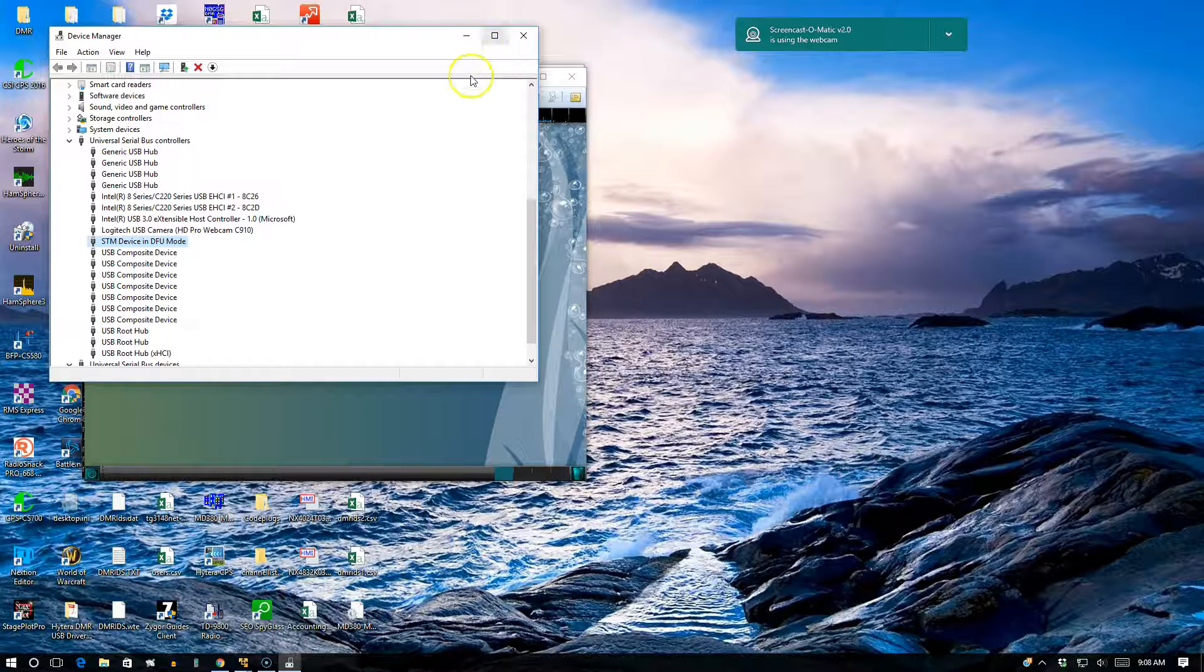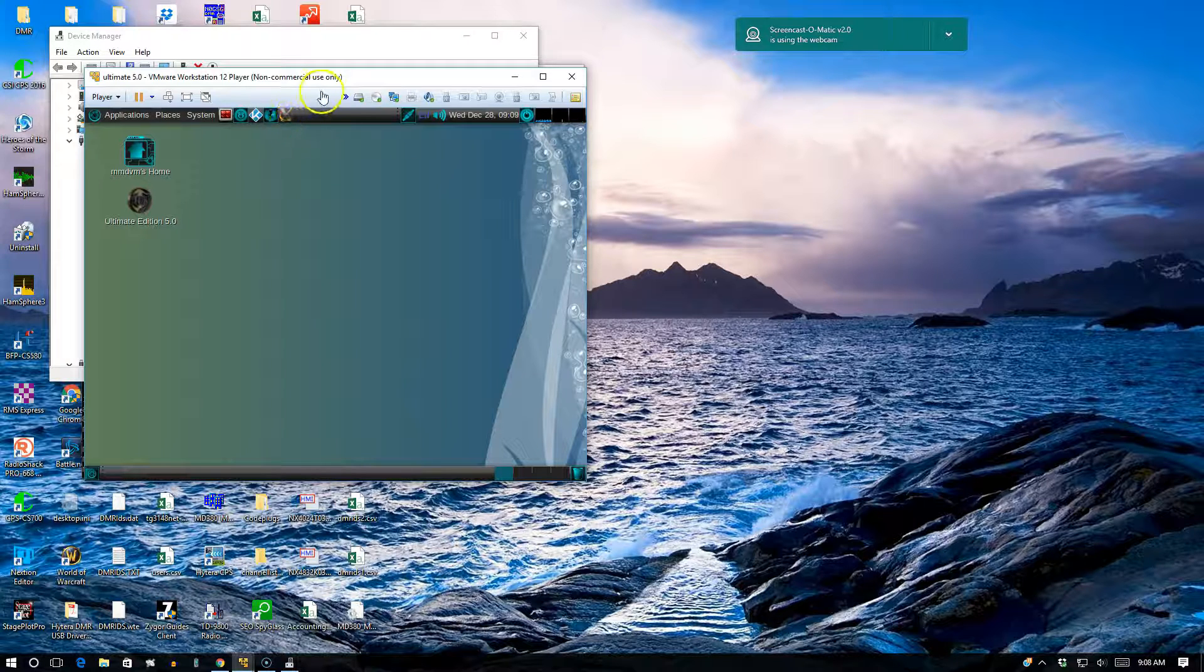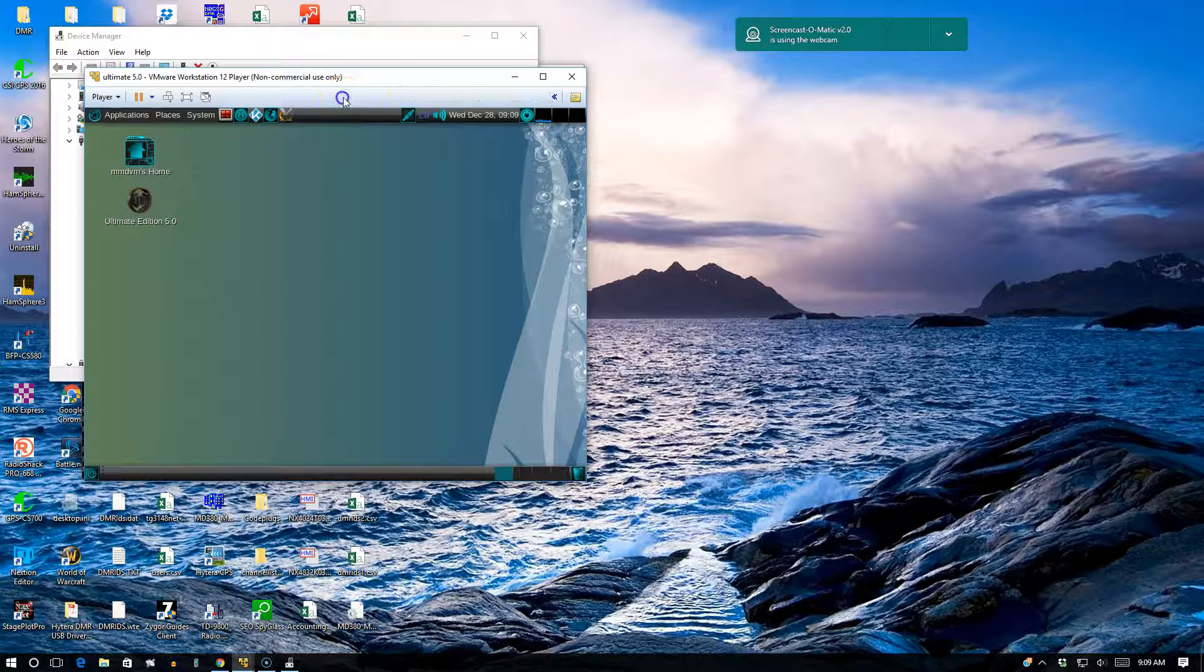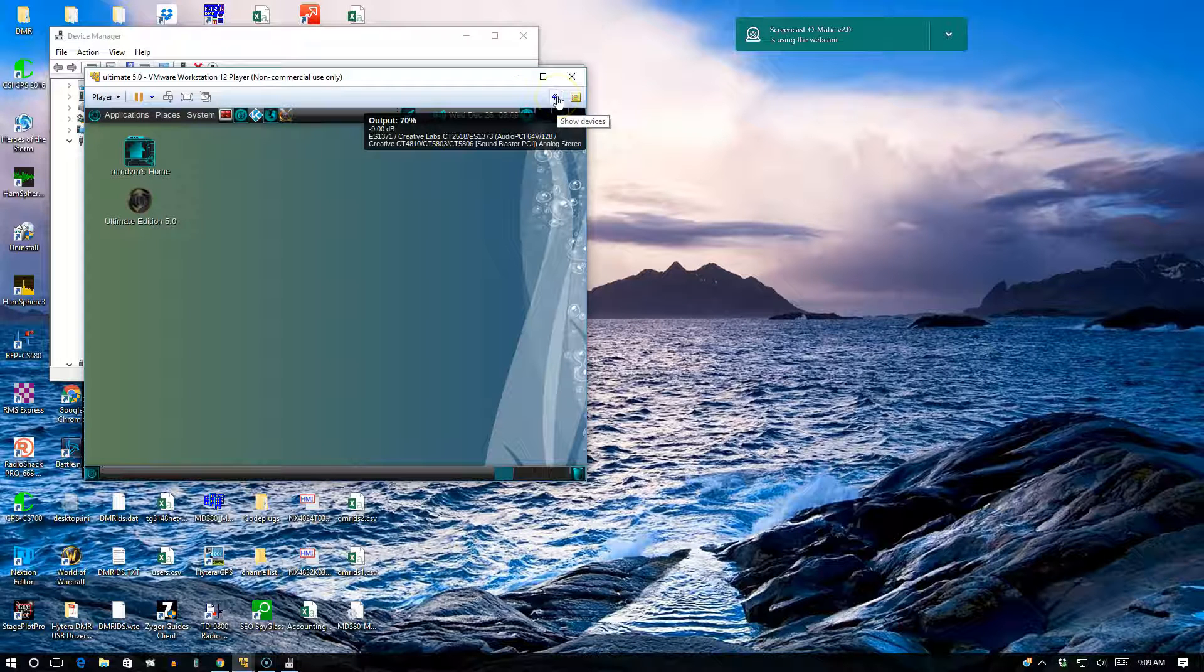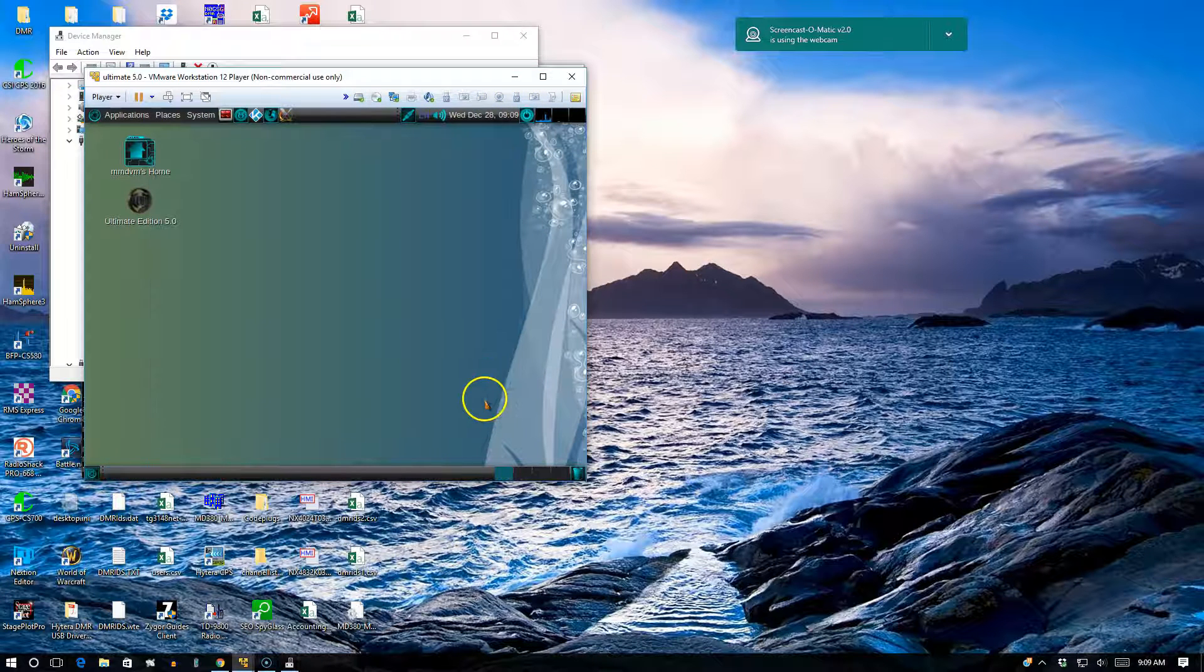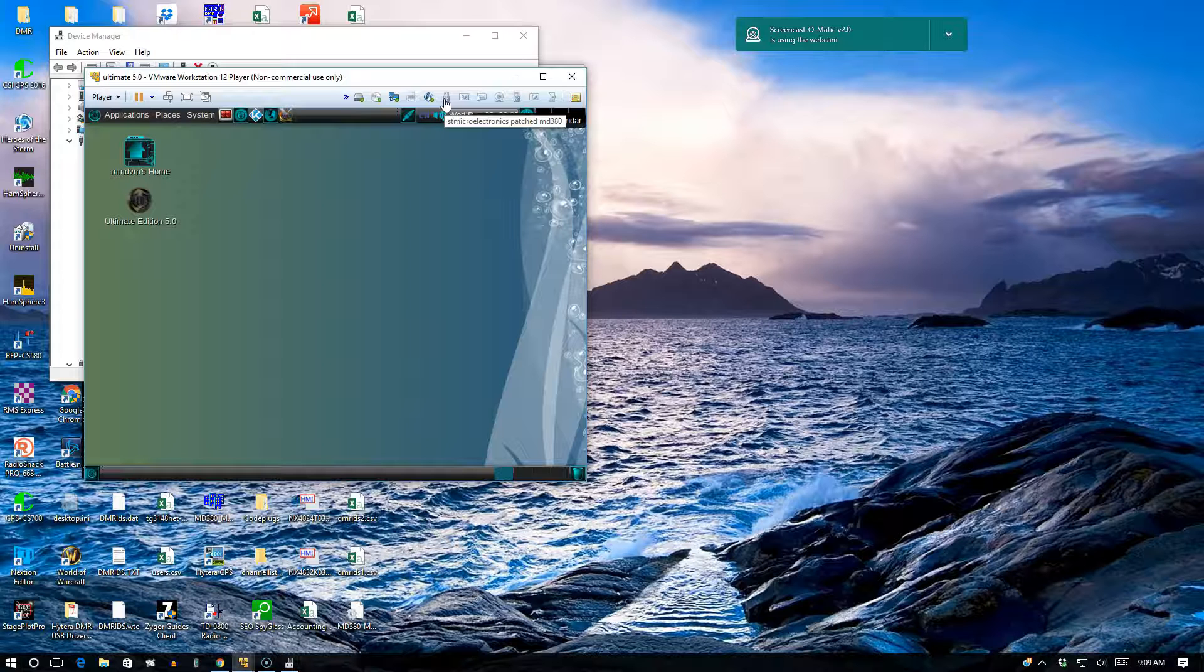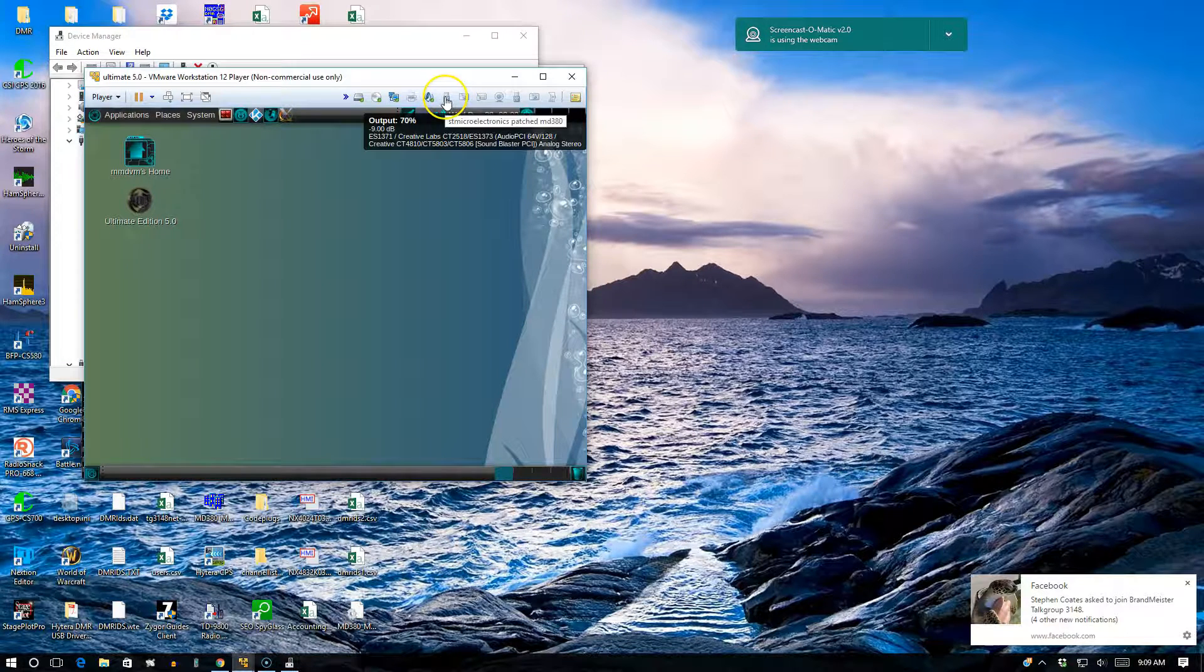What you want to do is have the guest operating system - in this case Ultimate Edition running here on VMware Workstation - if you look on the top you'll see this area right here, this pull-up menu says show devices. It will bring up all the devices that you have connected and disconnected. One of the devices is called STM ST microelectronics patch MD380.